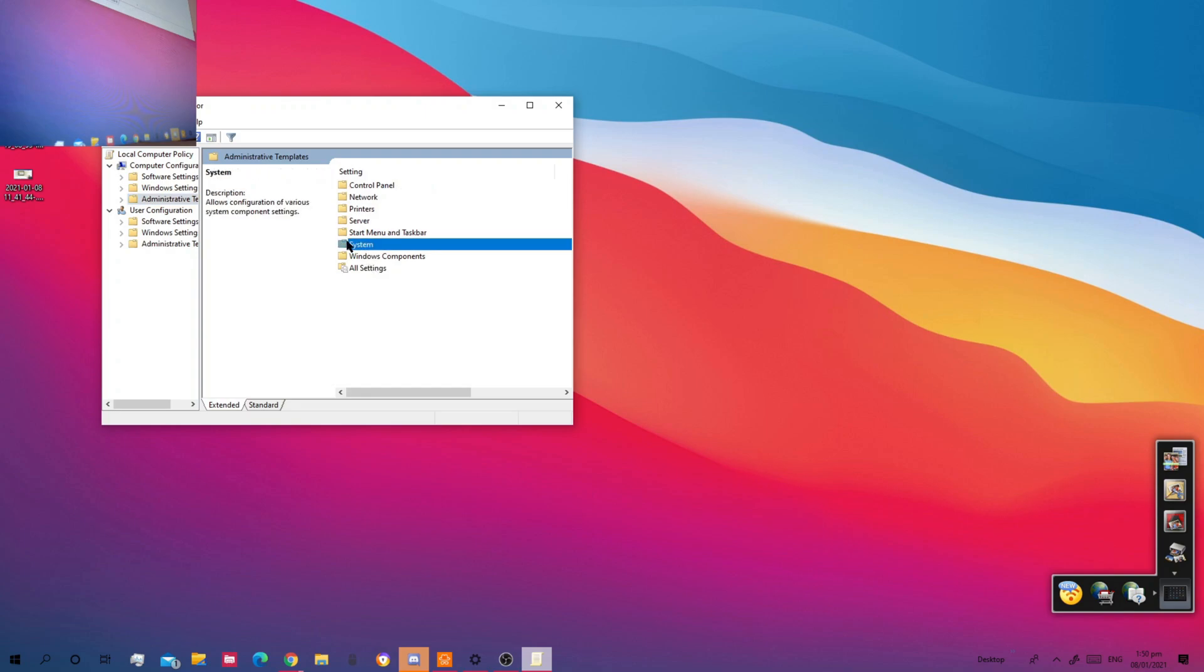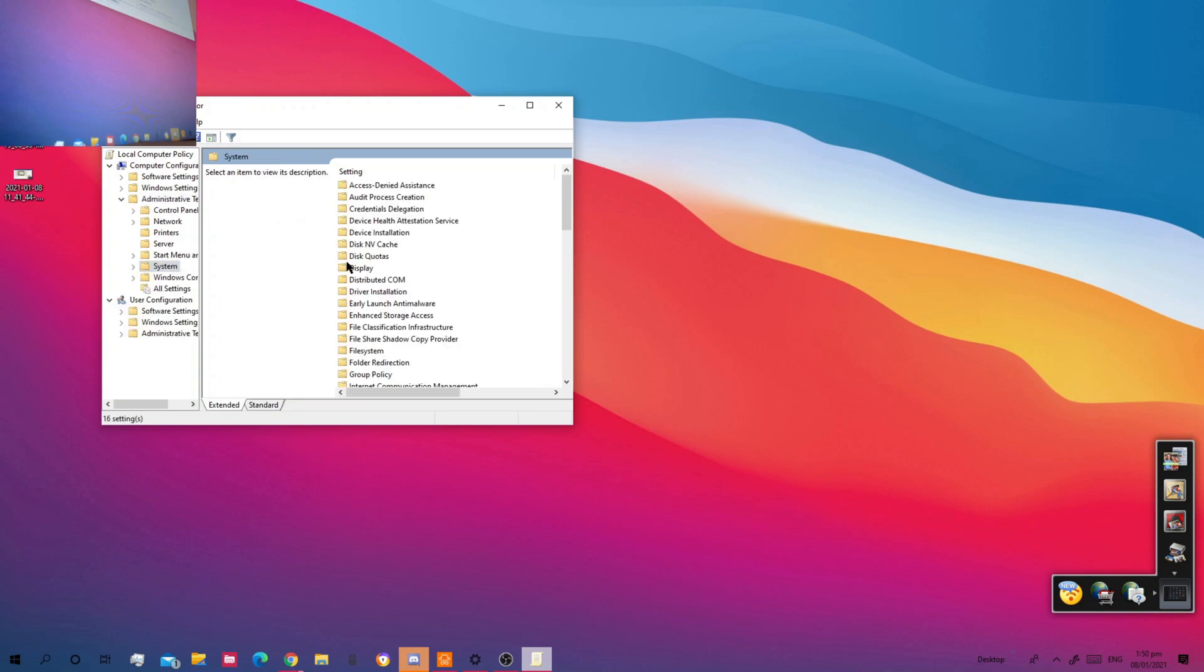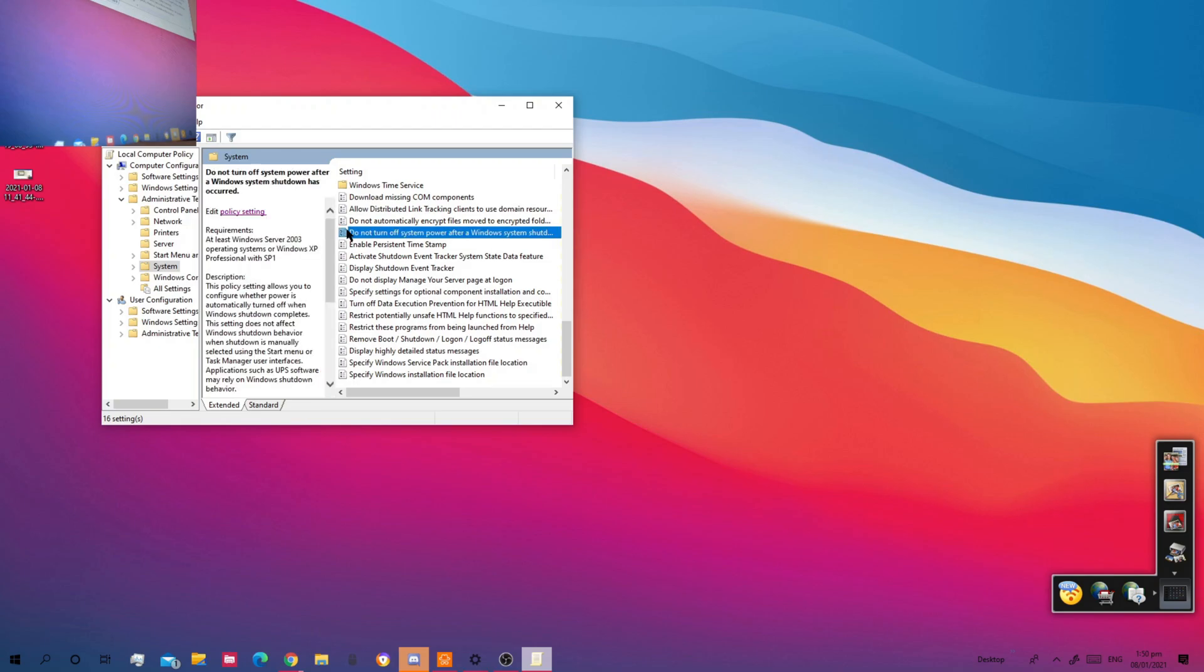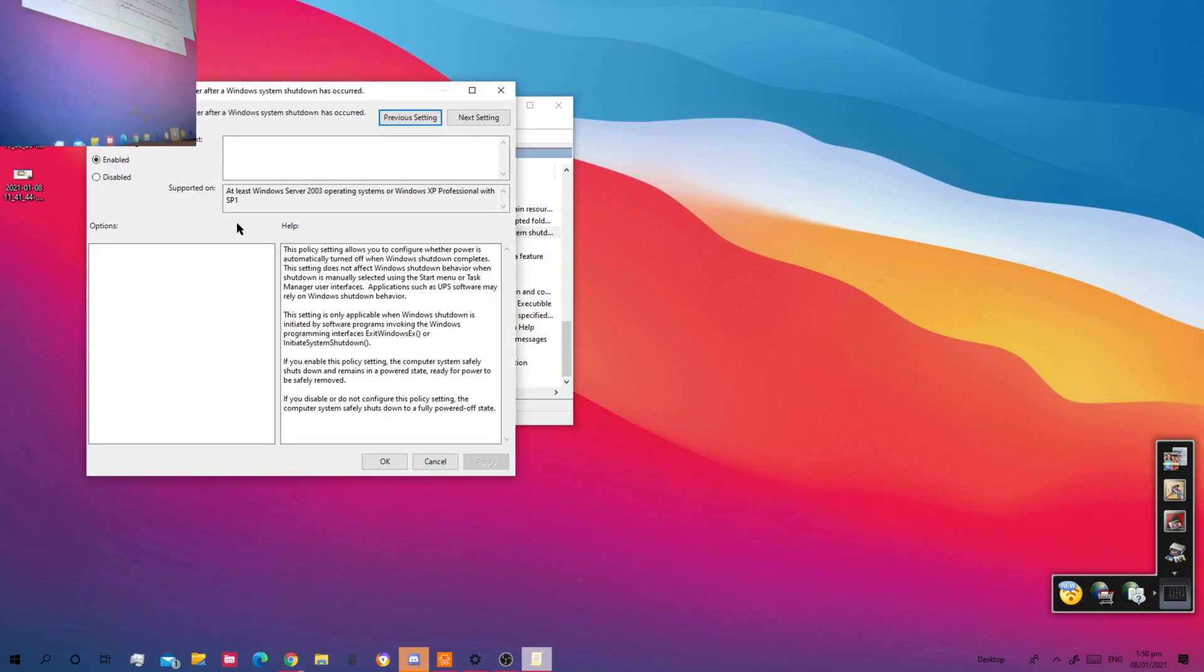And then go to administrative templates, go to system. Click on do not turn off system power after a Windows system shutdown has occurred.